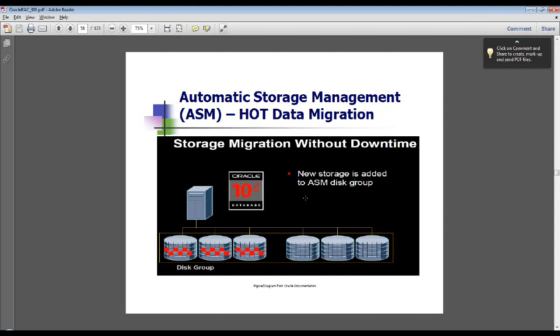Here we have storage migration without downtime, also called hot data migration. On the left-hand side at the bottom, you have a disk group with three disks, and the little red boxes represent the data in your tablespaces and data files. What we want to do in this scenario is migrate them from slower disks over to faster disks without having to shut down the database.